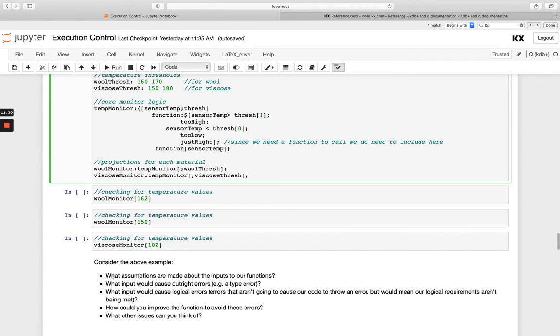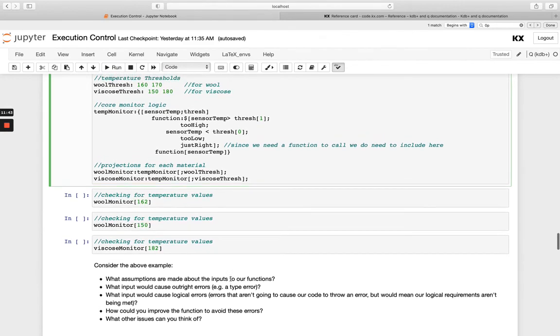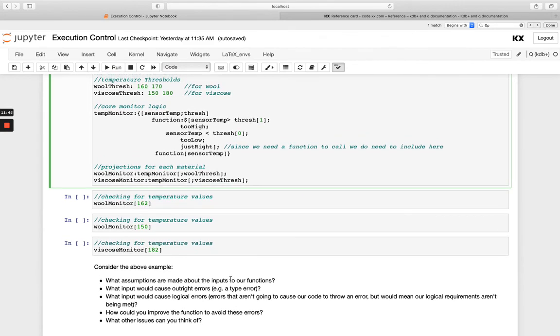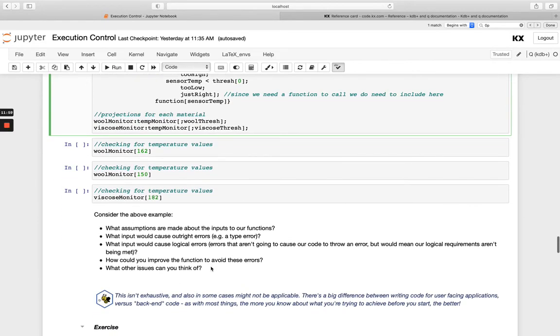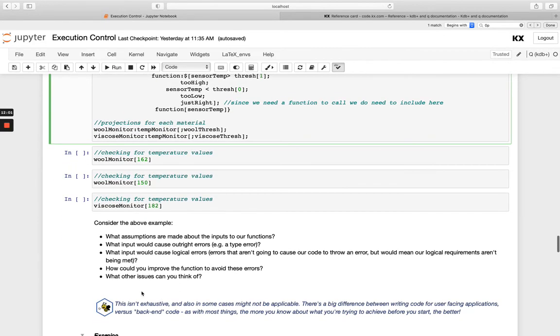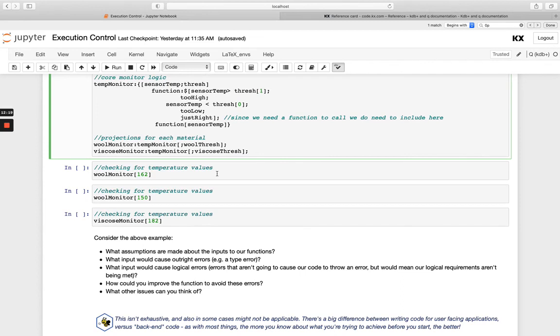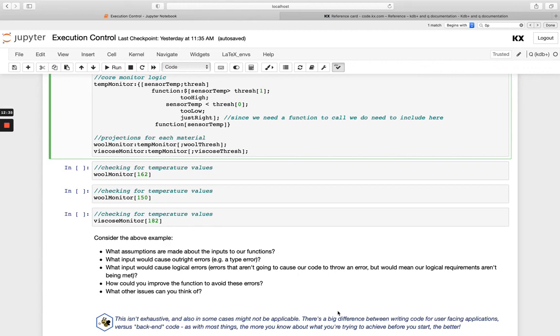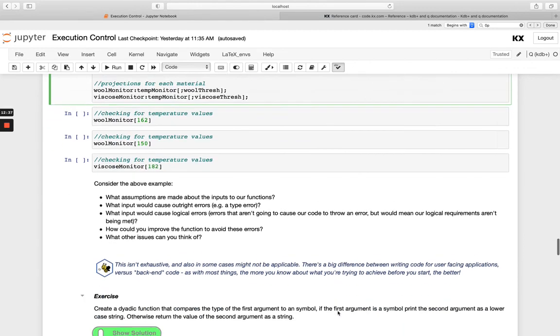So what assumptions are made about the inputs to our functions? What input would cause outright errors? And what would cause logical errors? And then can you try and improve the function to avoid these errors? And what other issues can you think of here? So I'd encourage you to spend some time and go through that, try and answer those questions, and to modify the function and see if you can improve it in any way. And we're just saying here, this isn't exhaustive. There's a big difference between writing code for user-facing applications versus back-end code. And most things, the more you know what you're trying to achieve before you start, the better. So obviously, we're not going to be able to catch all eventualities in this short function. So the more you know about basically your requirements, you can add as many if-else statements and catches that you need and logging as well.